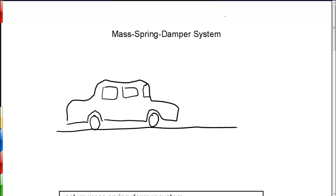One canonical example of a mass-spring-damper system is a suspension system that may be found, for example, in an automobile or a bicycle. If we wanted to design a suspension system, ultimately we want to make it so that the vehicle occupants have a comfortable ride over a wide range of road or trail conditions.